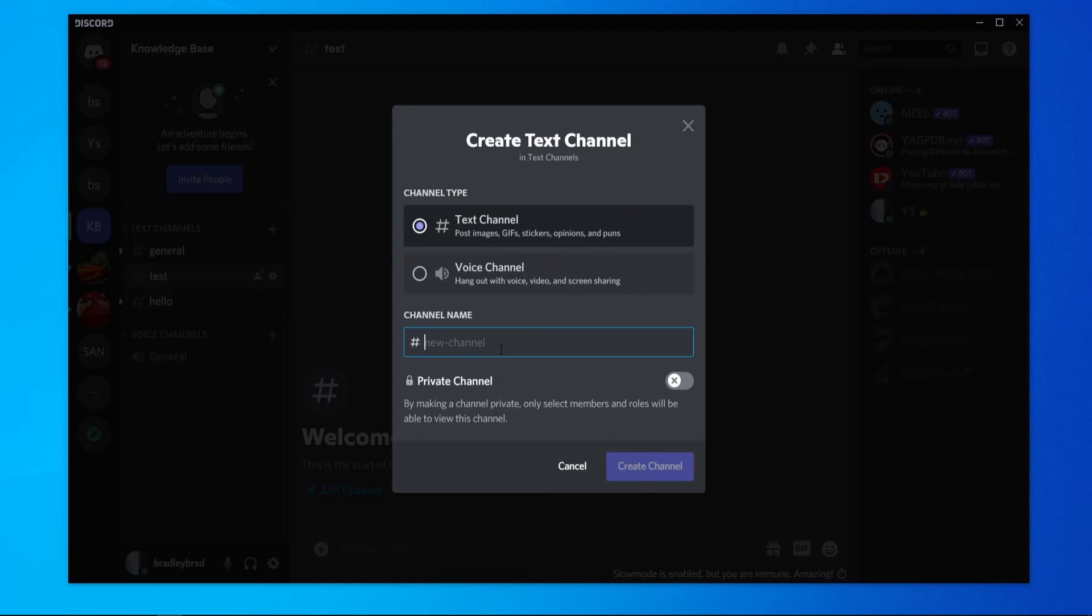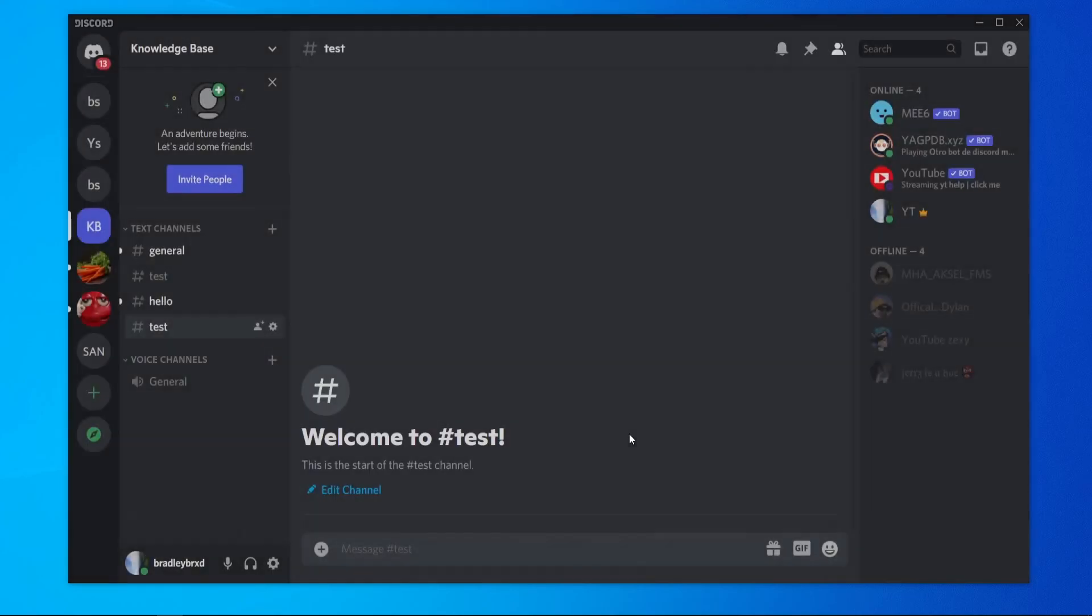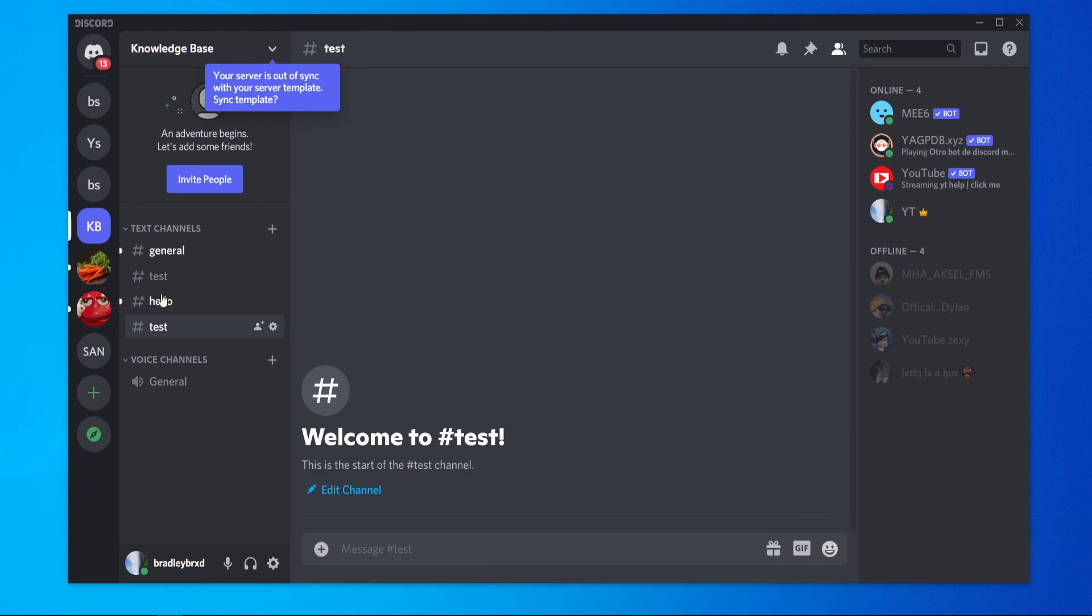And you can just go ahead and clone that channel. So I'll call it 'test' and then create channel, and then you can just go ahead and delete the old one. So it seems like you've deleted all of the messages. I hope that video helped you out. Please do leave a like and comment down below.